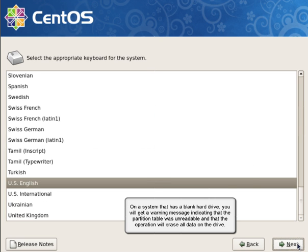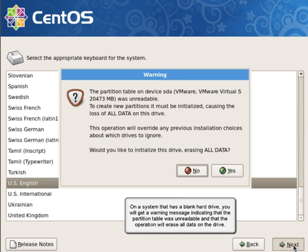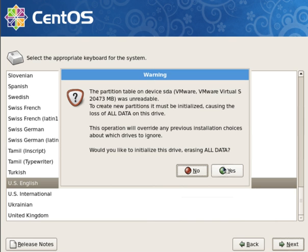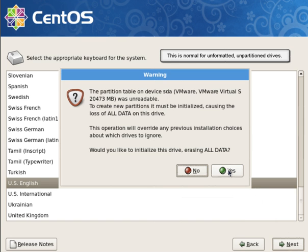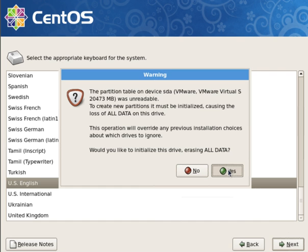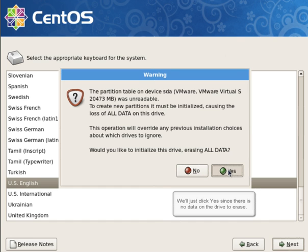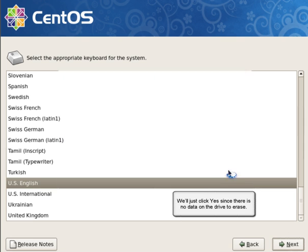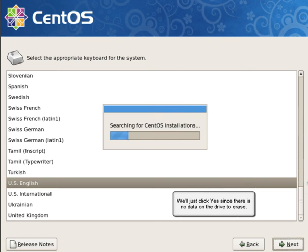On a system that has a blank hard drive, you will get a warning message indicating that the partition table was unreadable and the operation will erase all data on the drive. This is normal for unformatted, unpartitioned drives. We'll just click Yes, since there is no data on the drive to erase.